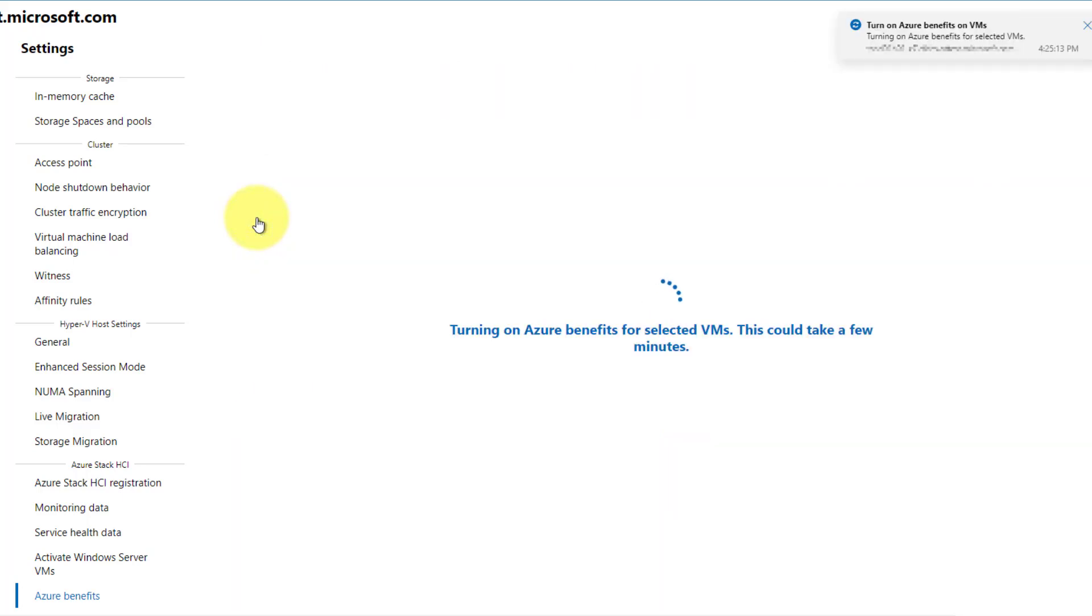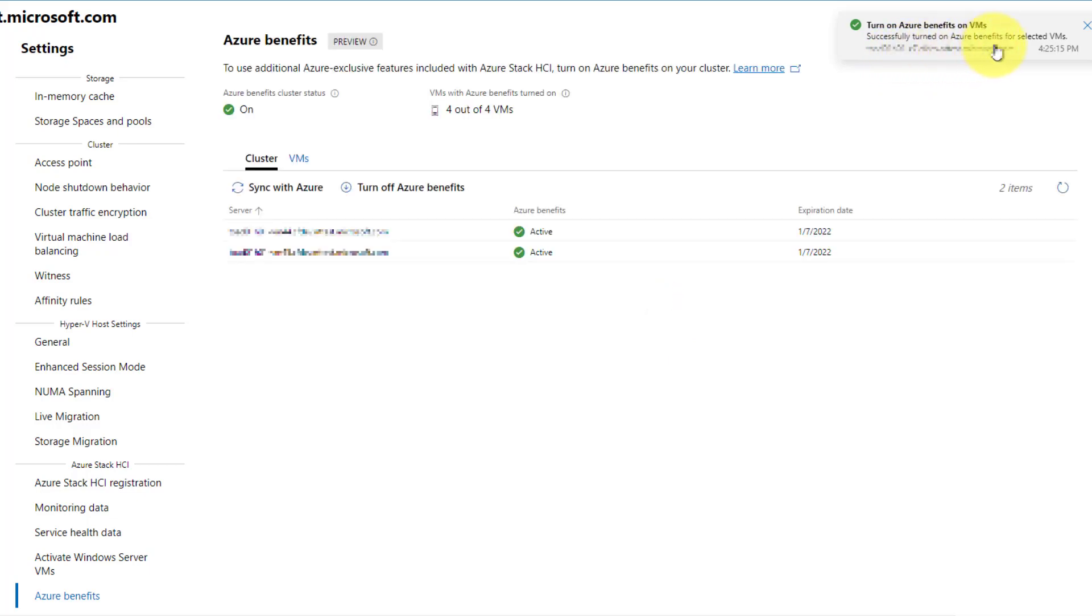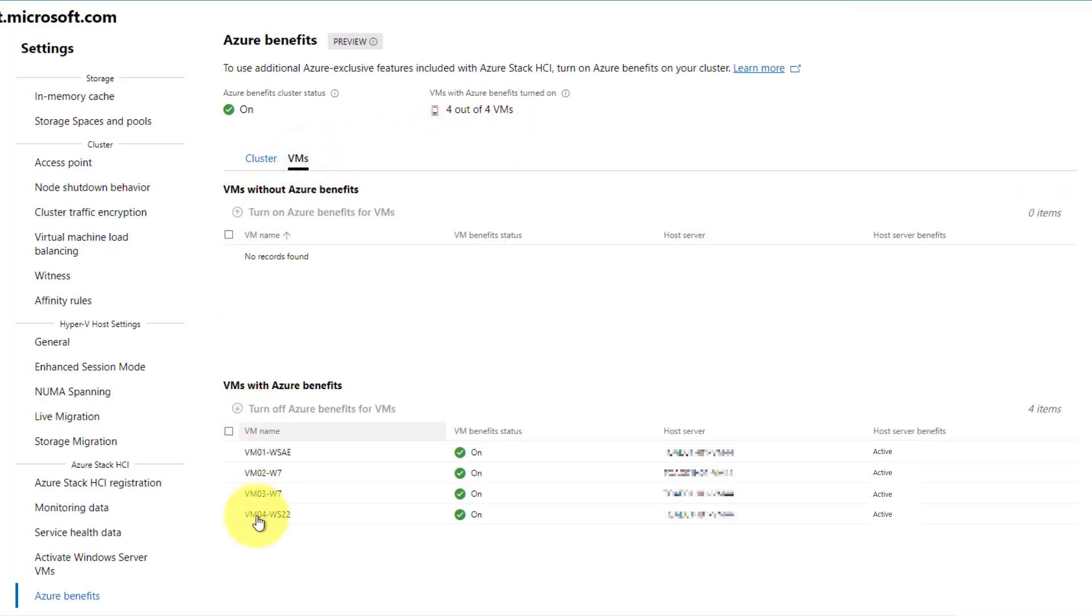With the new VMs successfully added, any of these VMs can now use Azure Benefits, and you are now ready to enjoy the best of Azure exclusive workloads on your Azure Stack HCI cluster. Good luck!